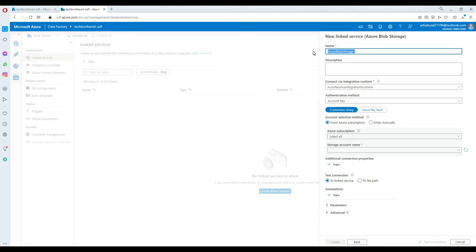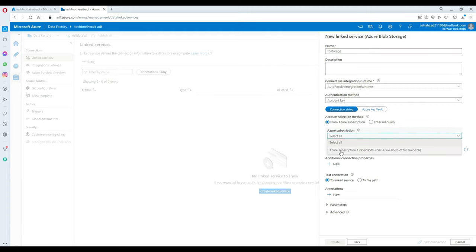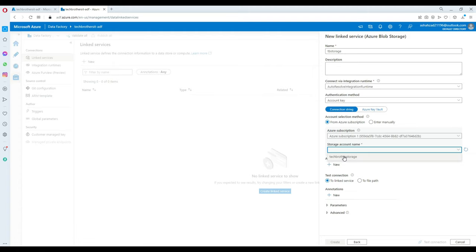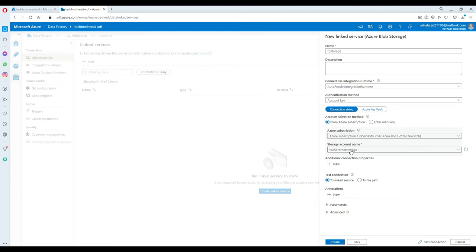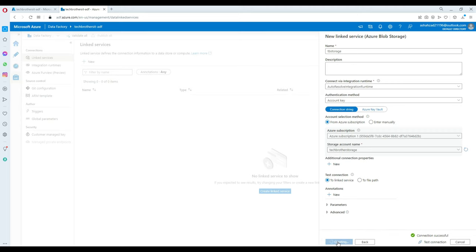I'm going to name this one TB Storage. I'll select a subscription and then select the storage account. Notice I did not go to the container level — it is a connection to my main storage, so it points to all containers inside including source and archive. I'm going to test this connection and it looks good, so I'll go ahead and create it.